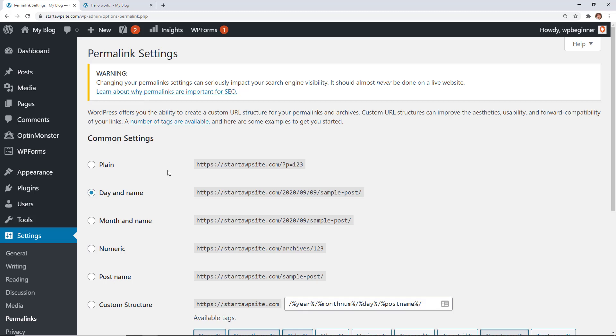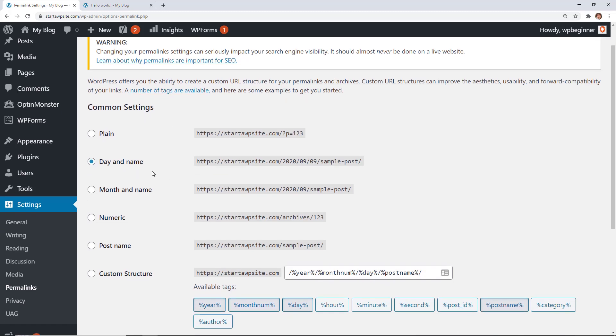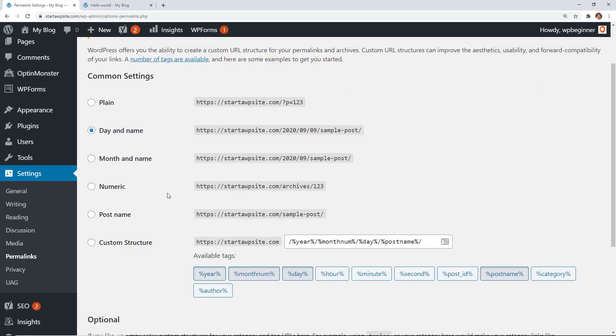I currently have it set to day and name. Maybe you have month and name, but the process is the same and we want to simplify this. Most people will use the post name. That is very simple. It's a very more condensed version of your web address. It's great for SEO.